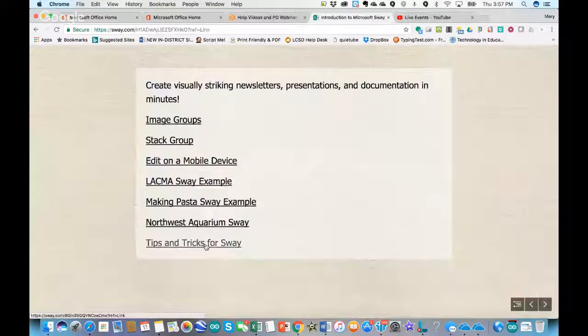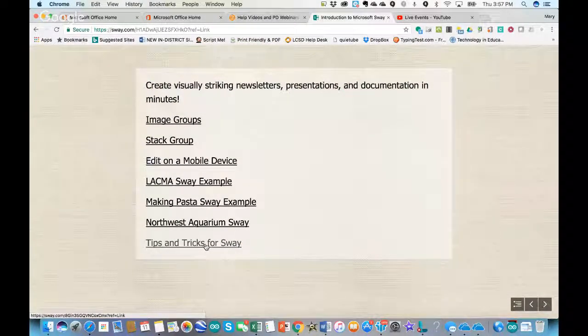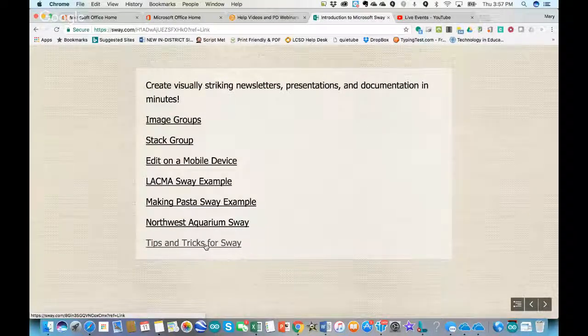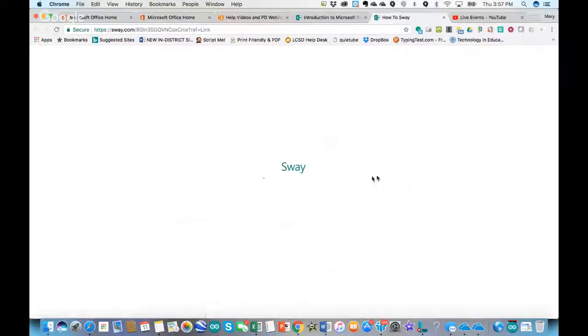In case you wanted to get into some of the more advanced things or have questions about how to do things, there is a tips and tricks section for Sway in Microsoft Sway as well.